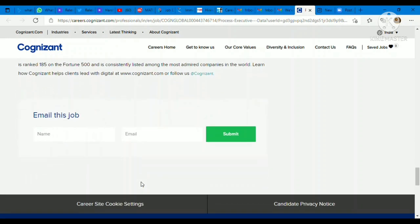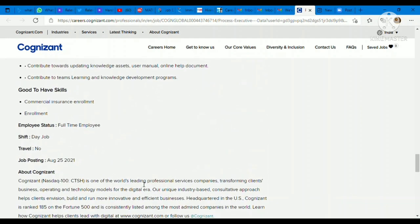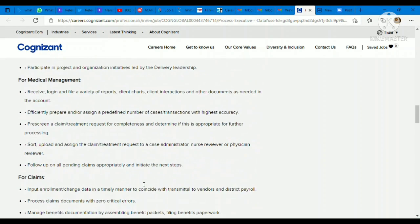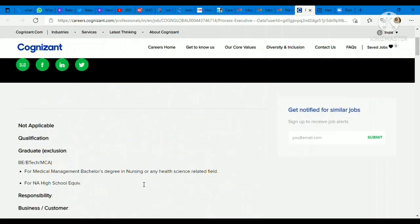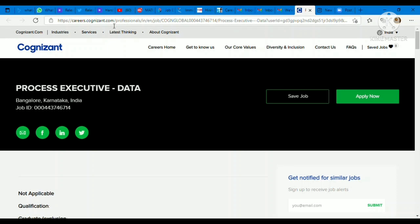They're hiring in bulk so you need to apply with your updated resume. You need to apply, free of cost application, and if your resume gets shortlisted you will get the remaining details from there. It's a really good opportunity for all the graduate candidates.